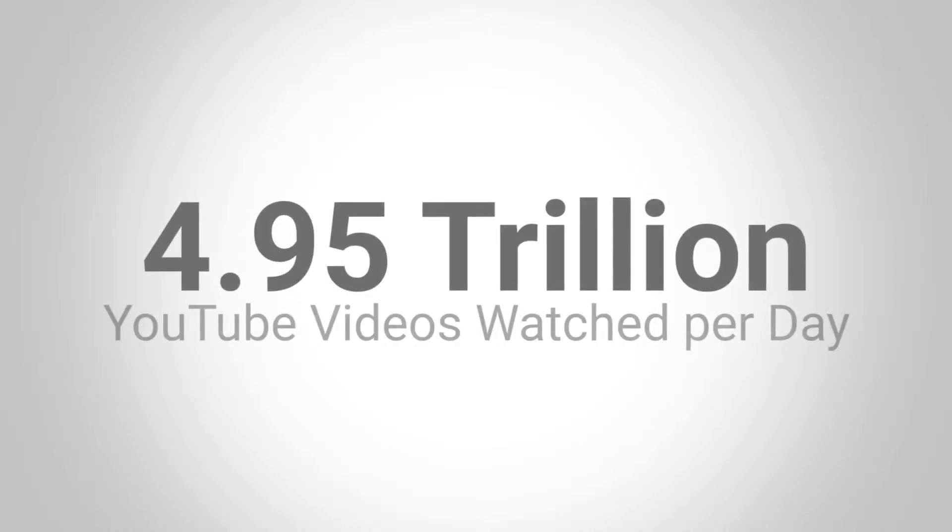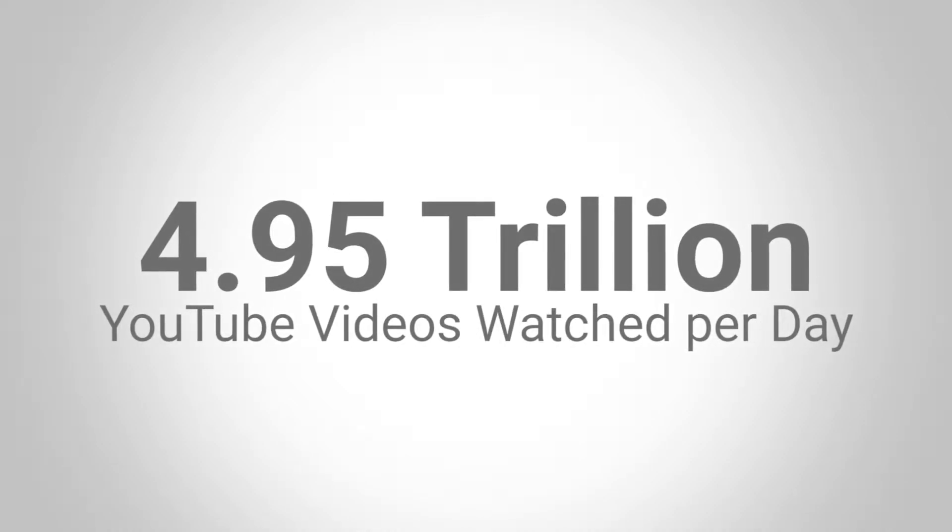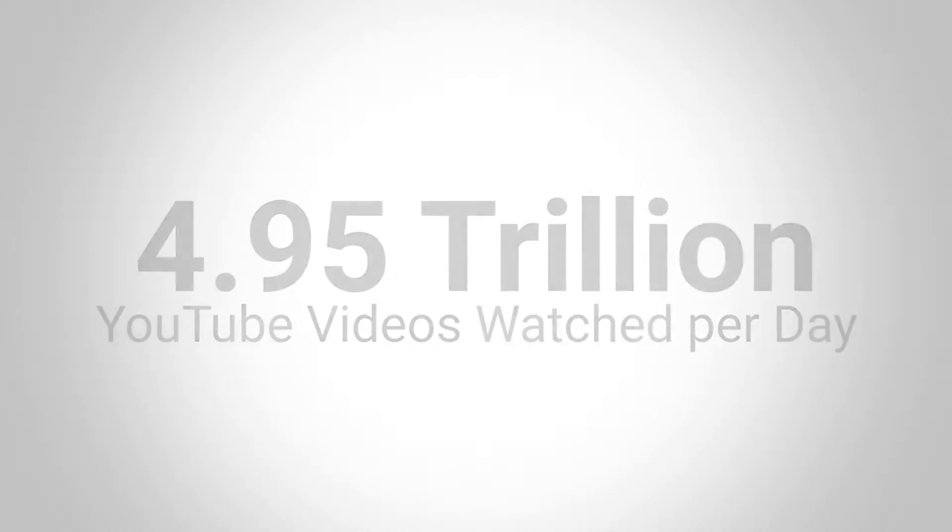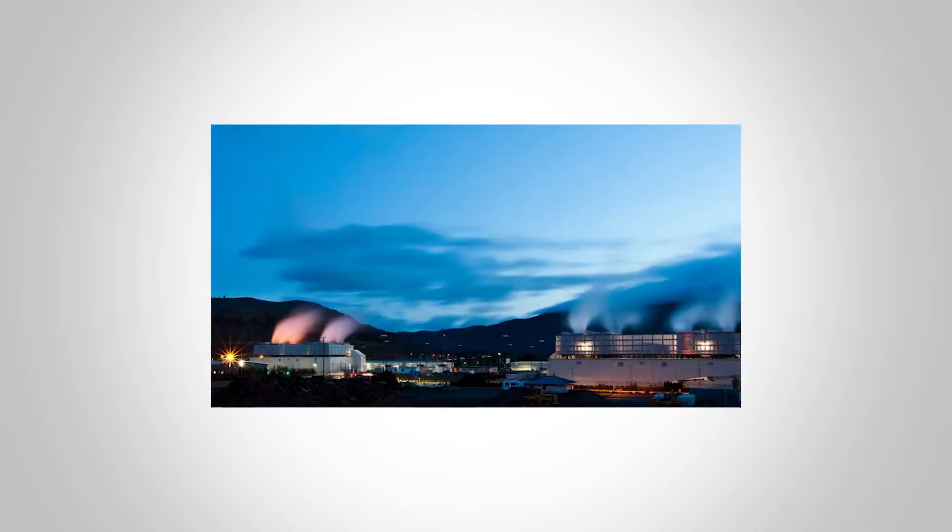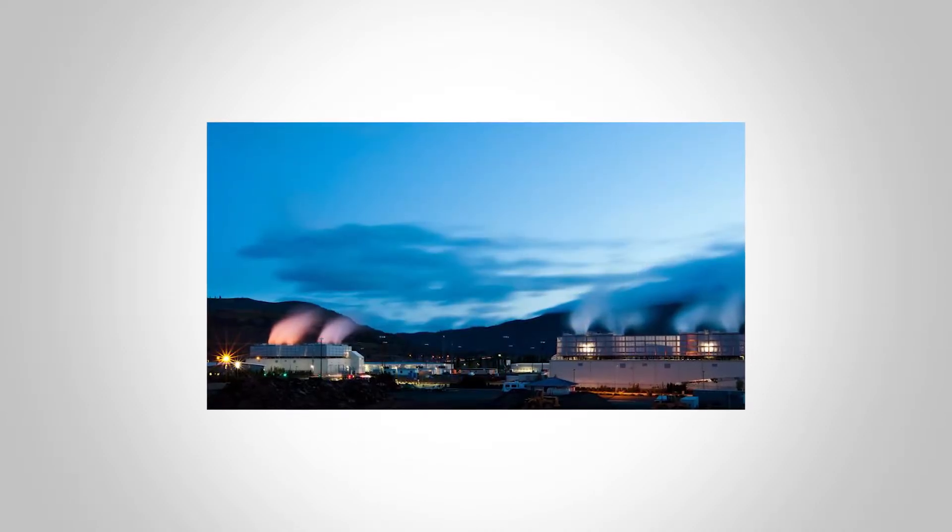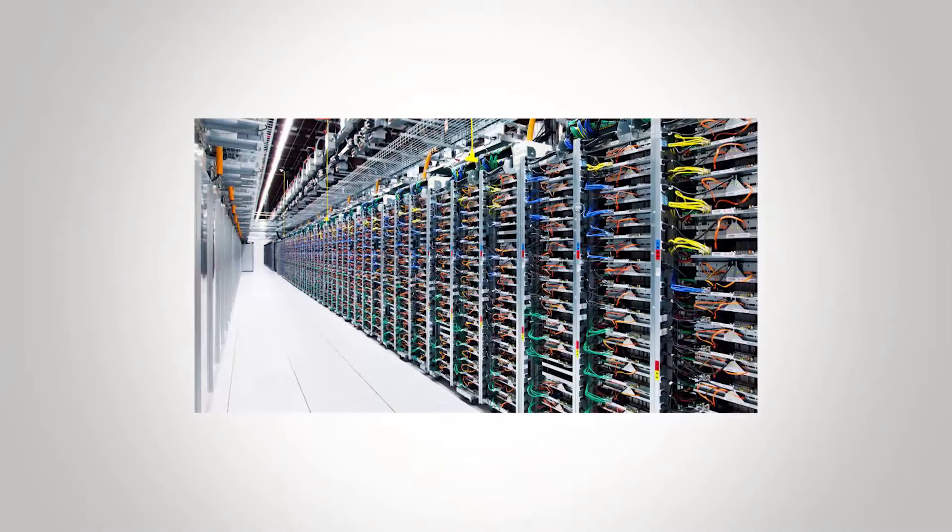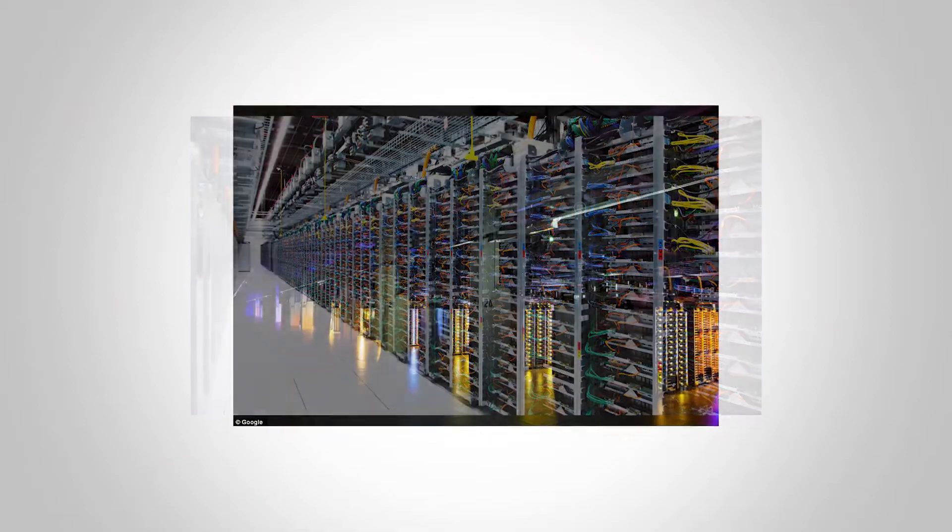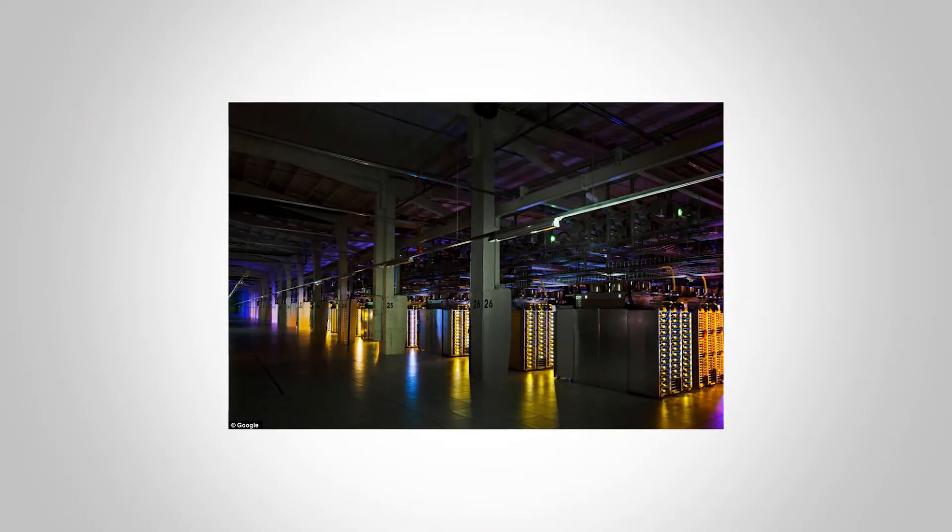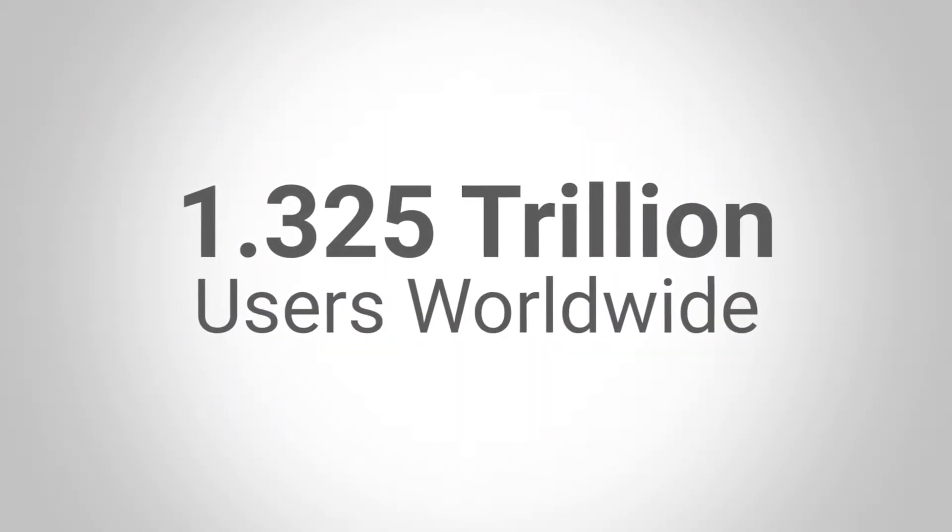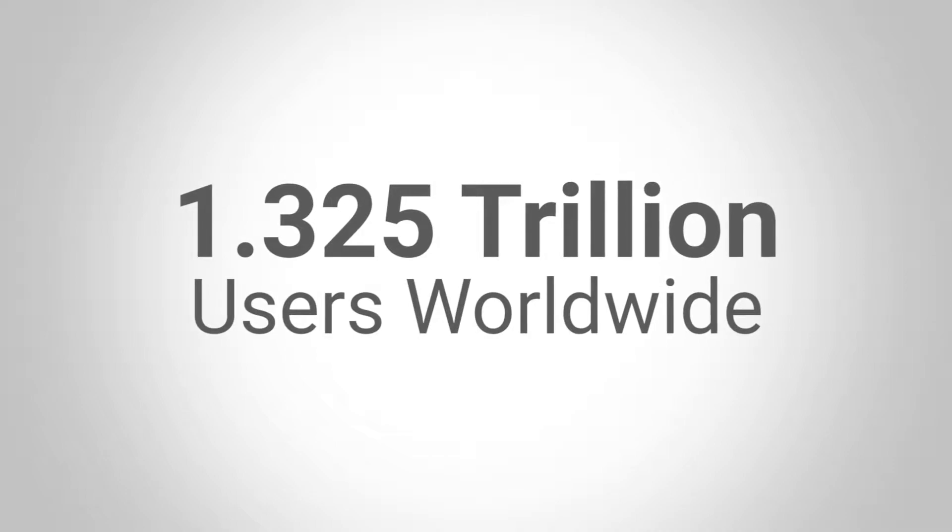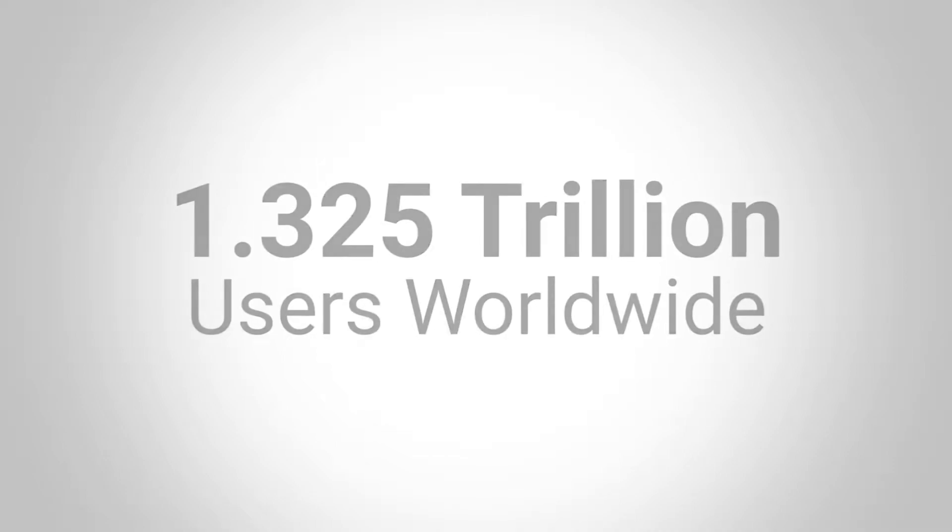People around the world watch about 4.95 trillion videos on YouTube every day. And while Google, YouTube's parent company, has many warehouses full of servers and crazy fast internet speeds, how does YouTube use less bandwidth to allow their 1.325 trillion users to watch videos without an issue?